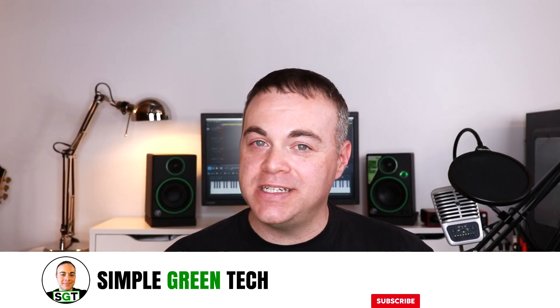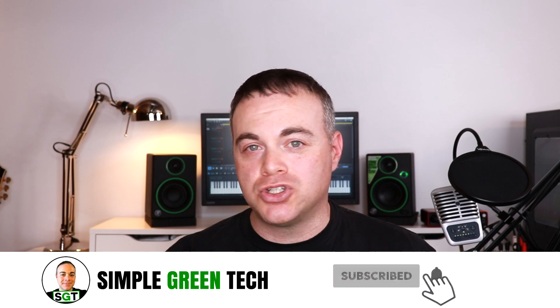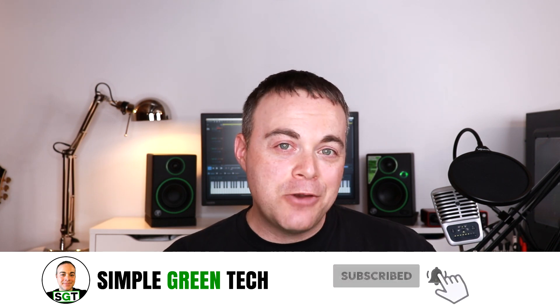Welcome to Simple Green Tech, I'm Radio Zane and on this channel I do audio tech tips, tutorials and reviews to help you unleash your creativity.